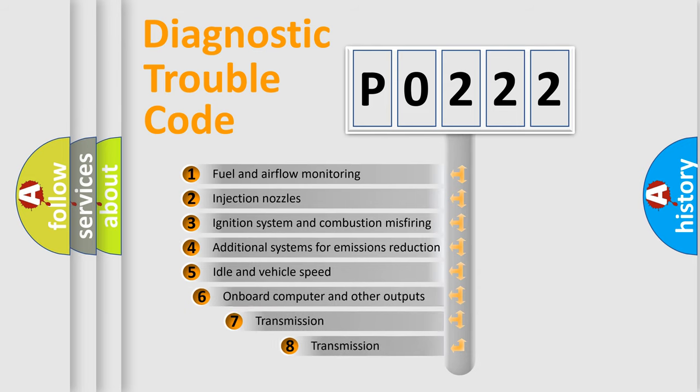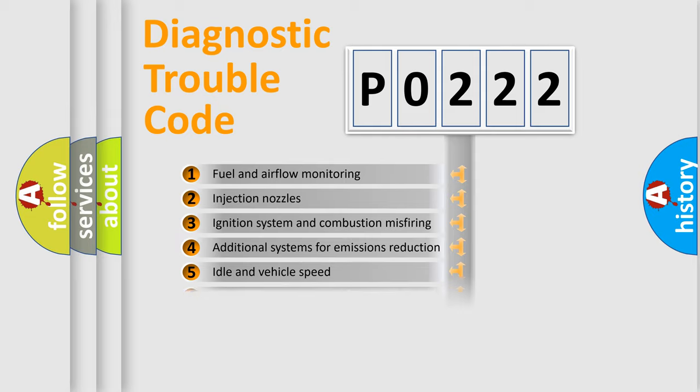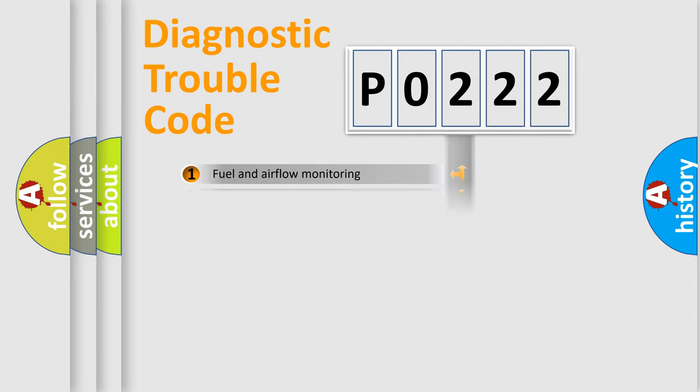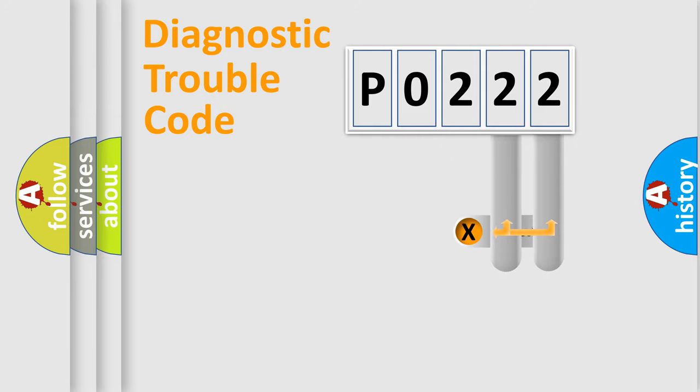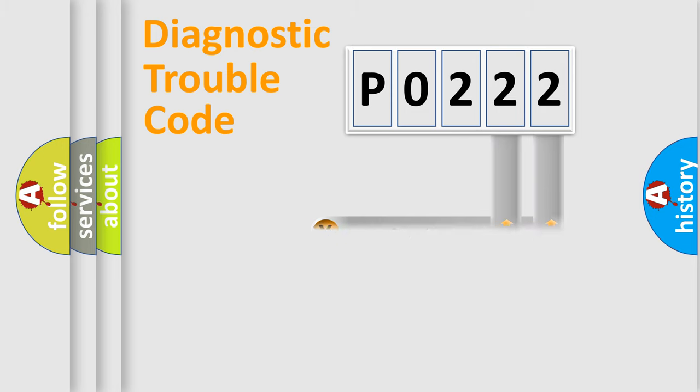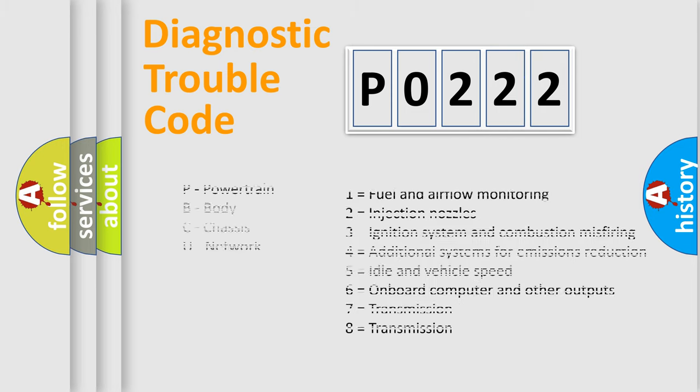The third character specifies a subset of errors. The distribution shown is valid only for the standardized DTC code. Only the last two characters define the specific fault of the group. Let's not forget that such a division is valid only if the second character code is expressed by the number zero.